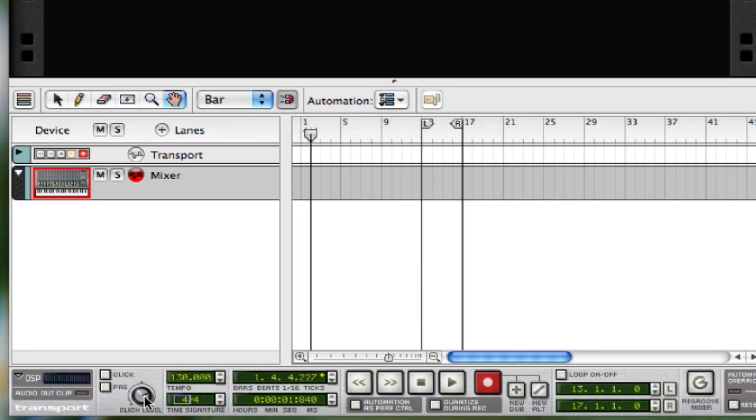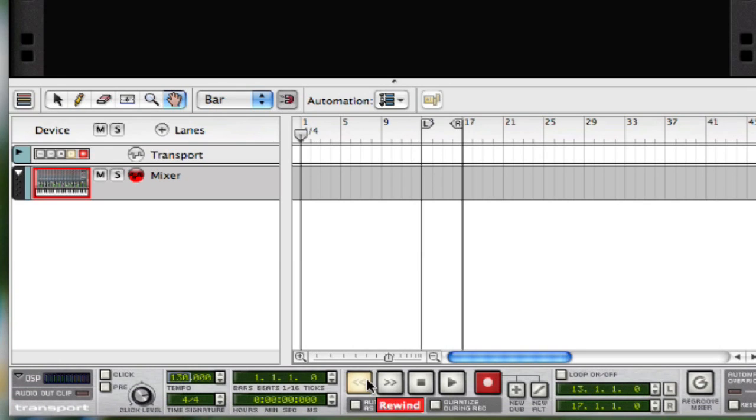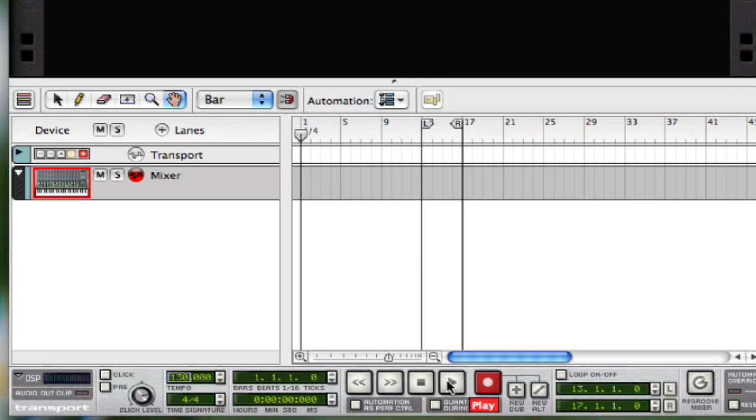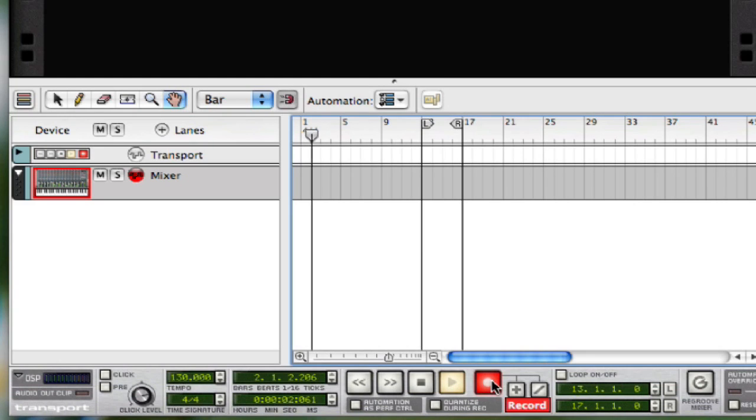You also have your click level to adjust how loud it is. You have your tempo here, your rewind and fast forward, your stop, your play, and most importantly, your record button.